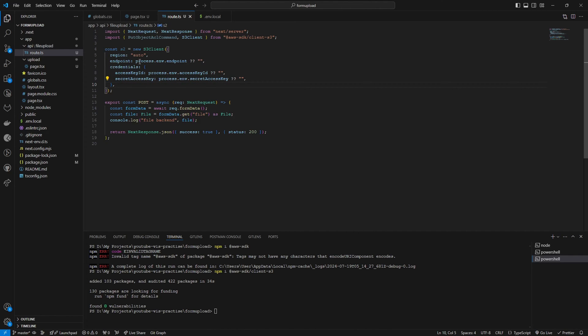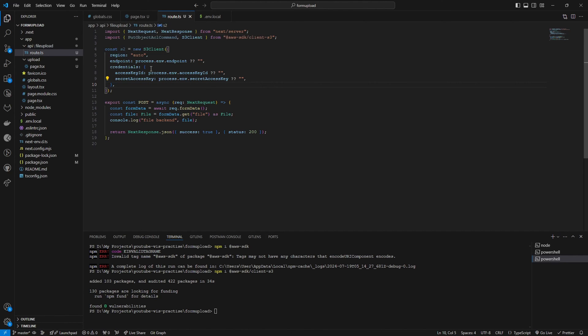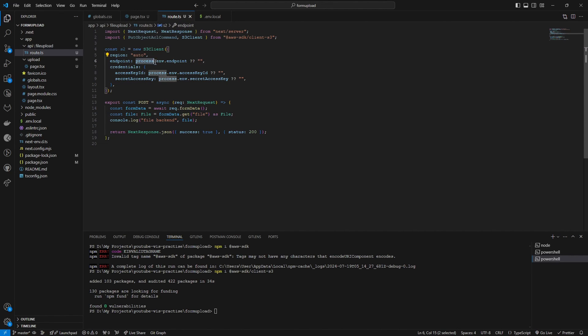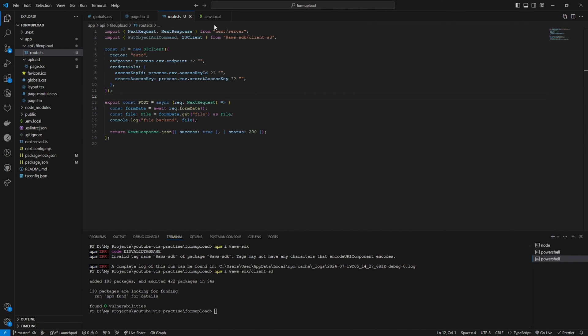Region you can set the original region from the settings as I showed earlier. You can also set it to auto as well. I'm going to set the endpoint. Everything is taken from the process.env endpoint that we configured on our env file.